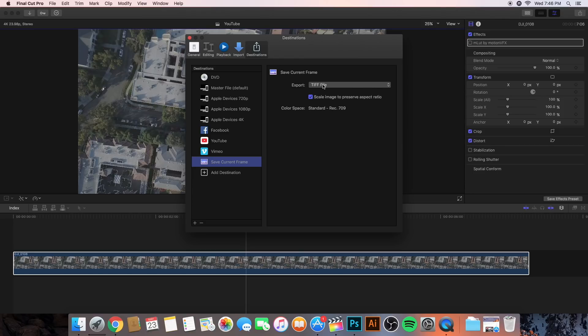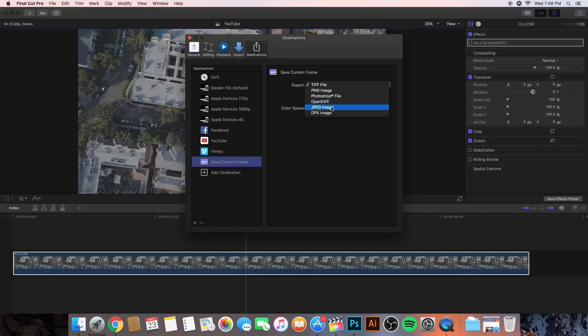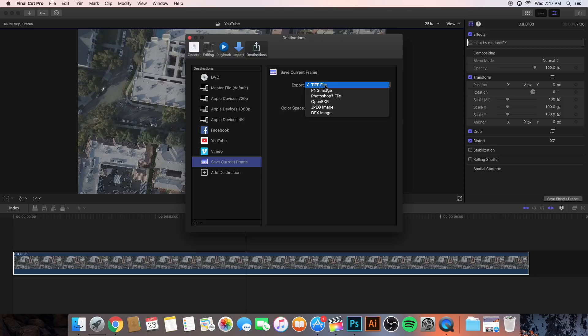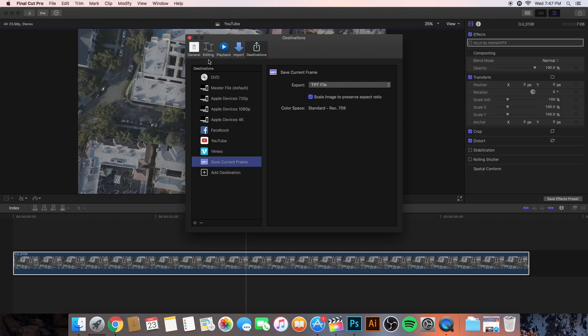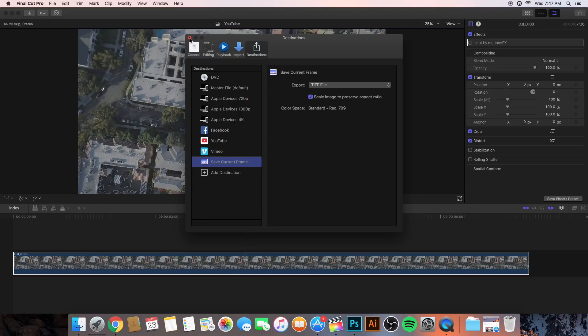The reason we save it as a TIFF file is so that it keeps the color space as a Rec. 709. You can do JPEG, but that compresses it a lot and you can do a PNG image, but I would do TIFF. It pretty much exports the photo or the video as a high resolution raw image. So, just save it as a TIFF and you can scale that if you want.